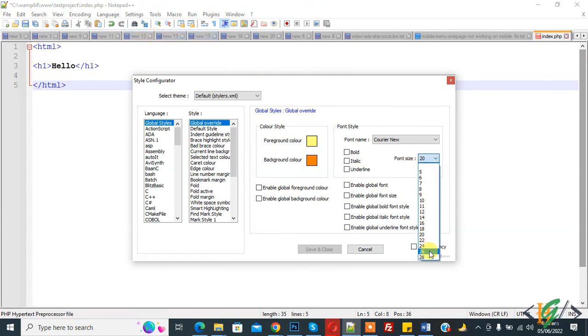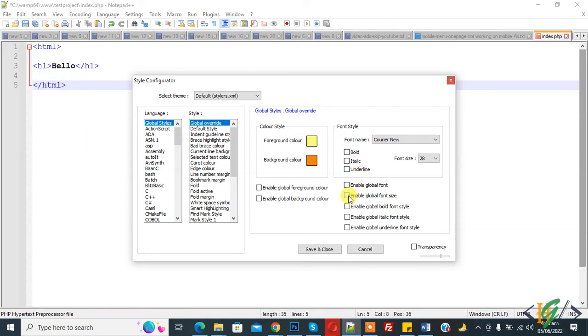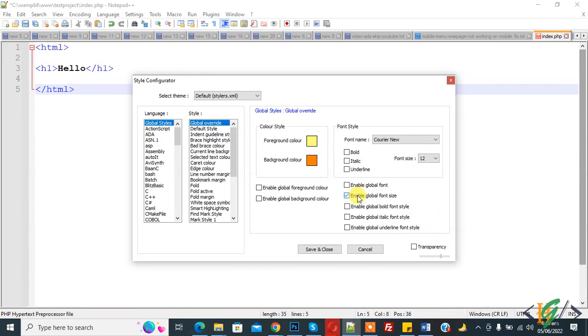Select font size like 28 and then you see here enable global font size. Enable it and then you see font size is increased. When you disable then it is default size like 12. In this way you can increase or decrease font size in Notepad++.